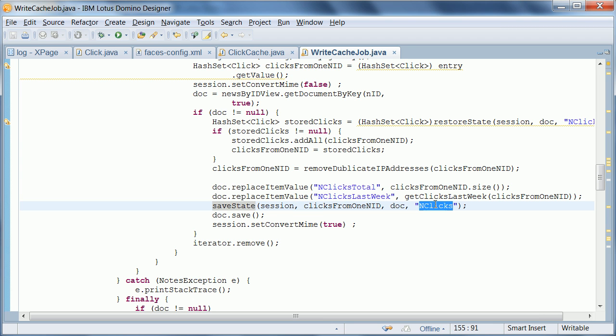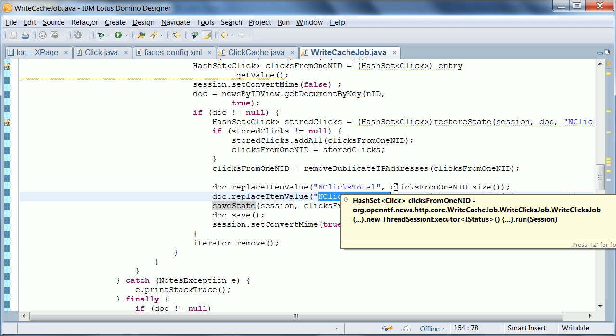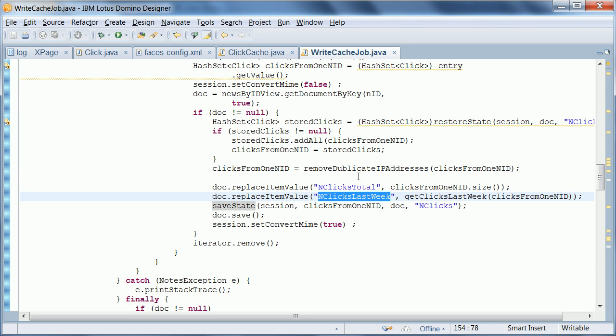And in addition to that we also store the all time clicks count and the clicks in the last week as separate Notes fields, Notes number fields. And this allows us to have views that can actually sort documents by their click counts.